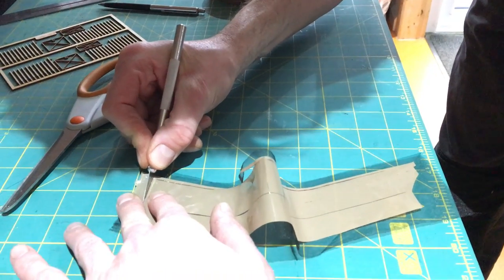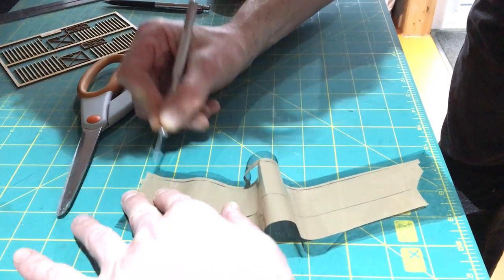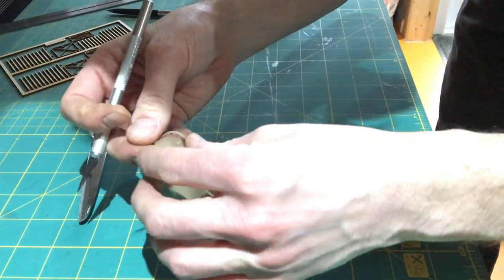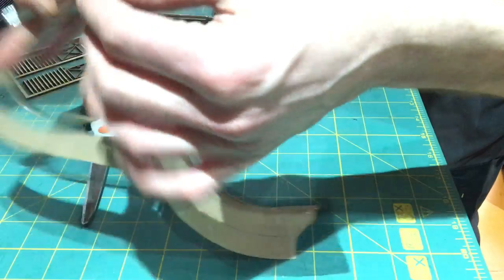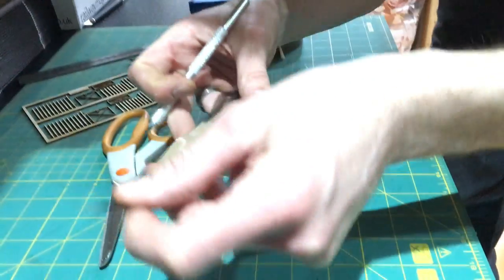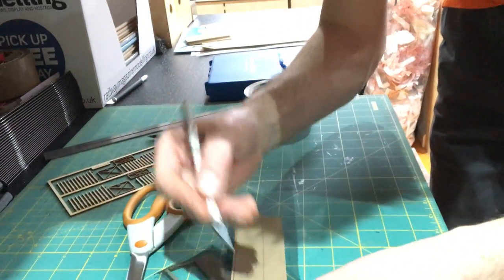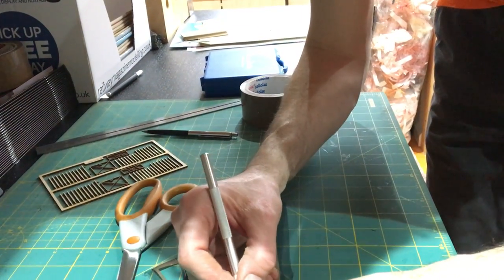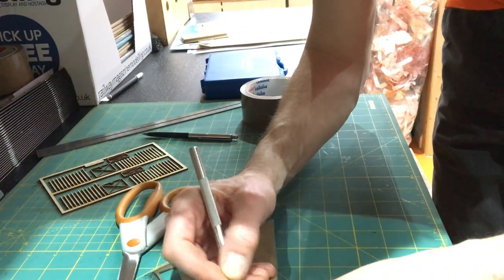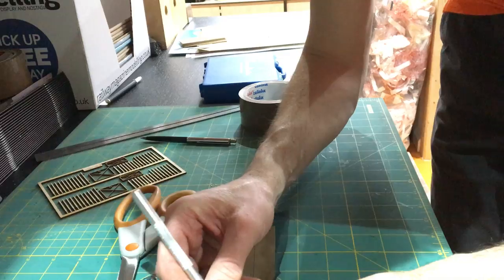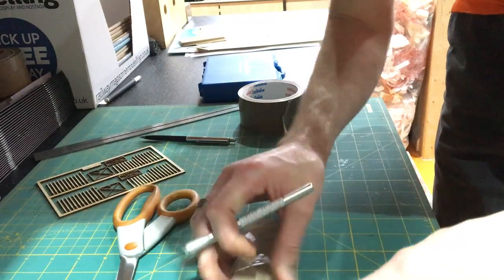And trim the other end off. Mind your fingers. Hopefully that will come out now. Almost. A little bit left at the end. And there we go.